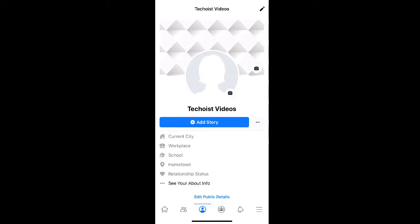To do this from your phone, first open up the Facebook app and select the menu icon in the bottom right corner of your screen.